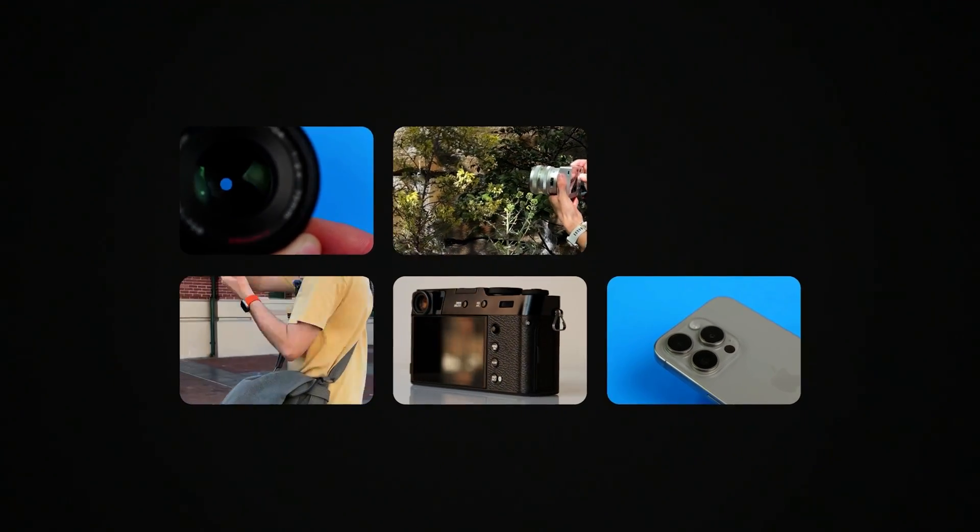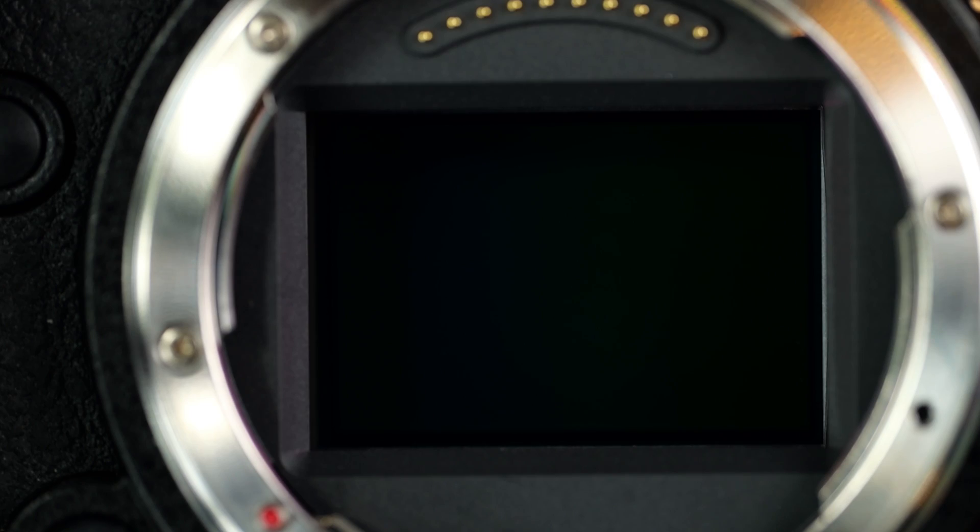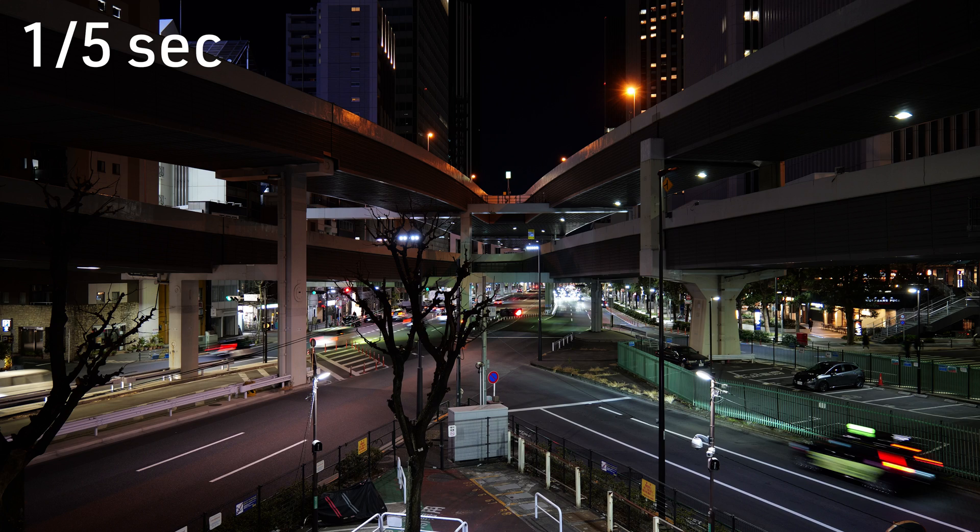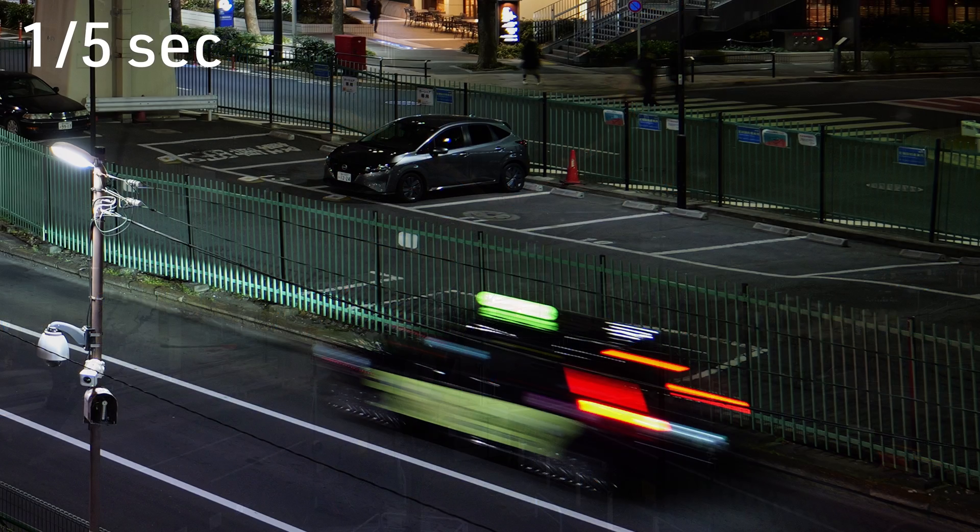Shutter speed, along with aperture value, is one of the fundamental properties of exposure, i.e. how much light your camera is exposed to. A faster shutter speed can help freeze the action, whereas a slower one lets in more light, but can result in blurred motion.